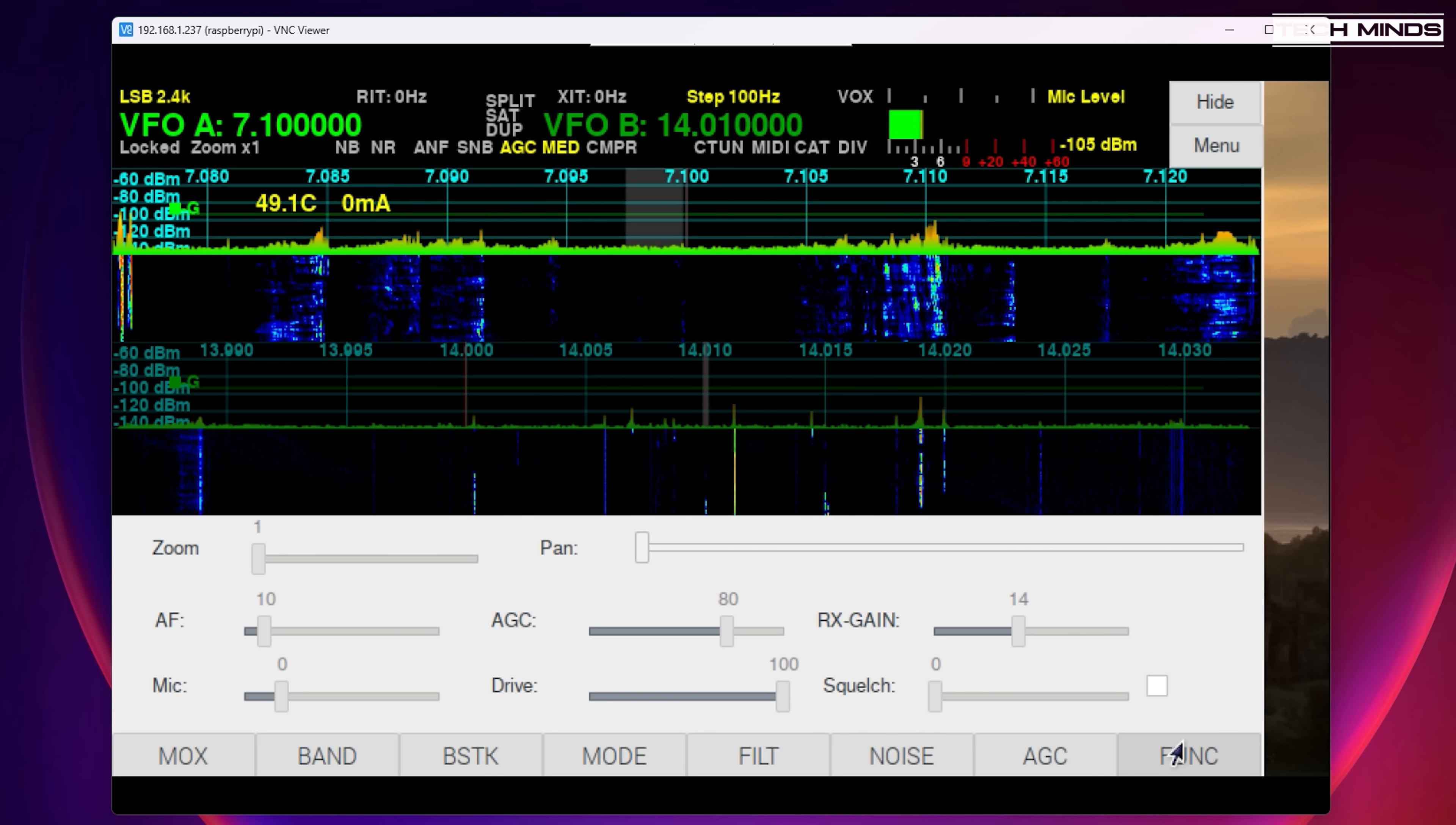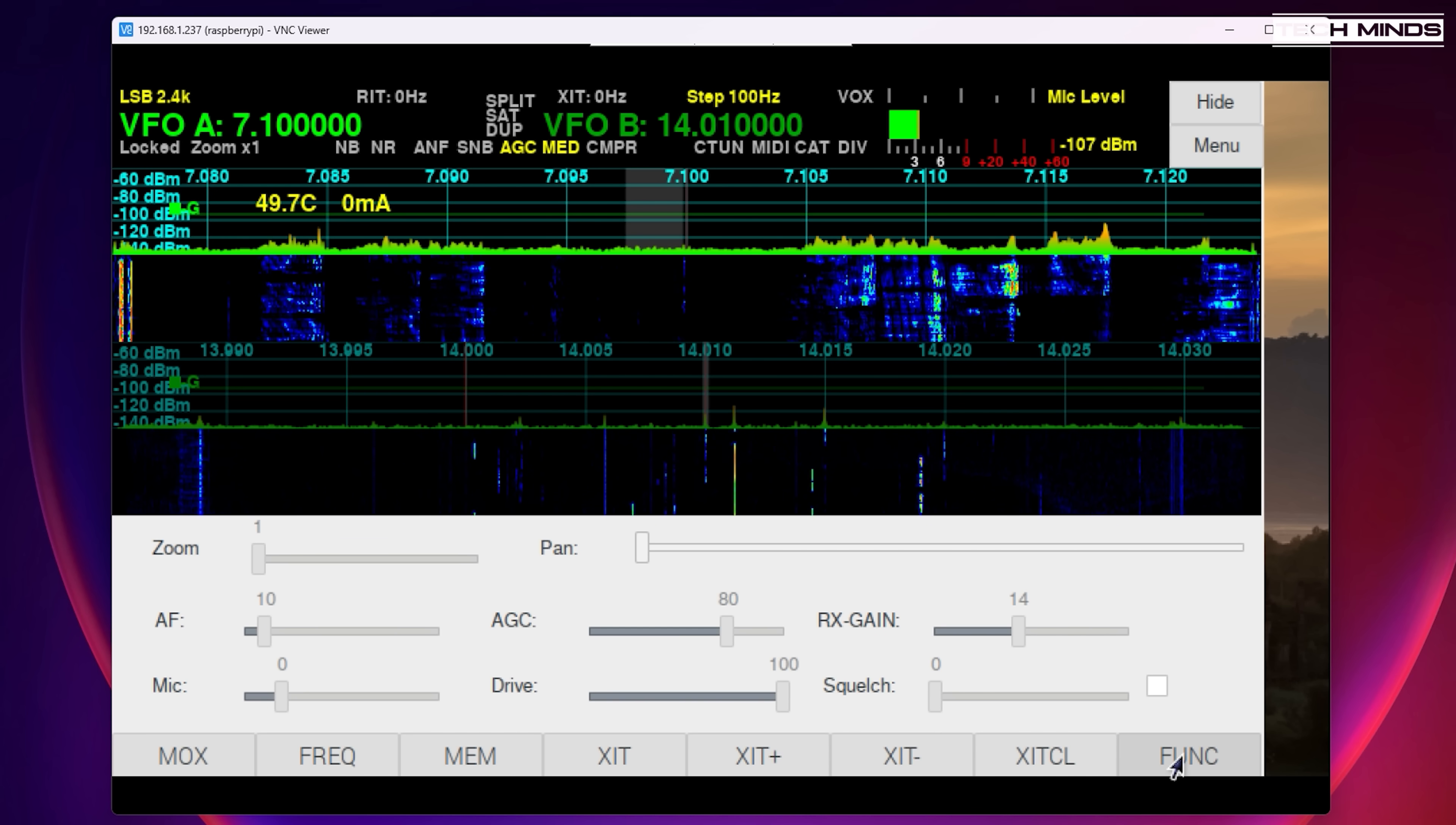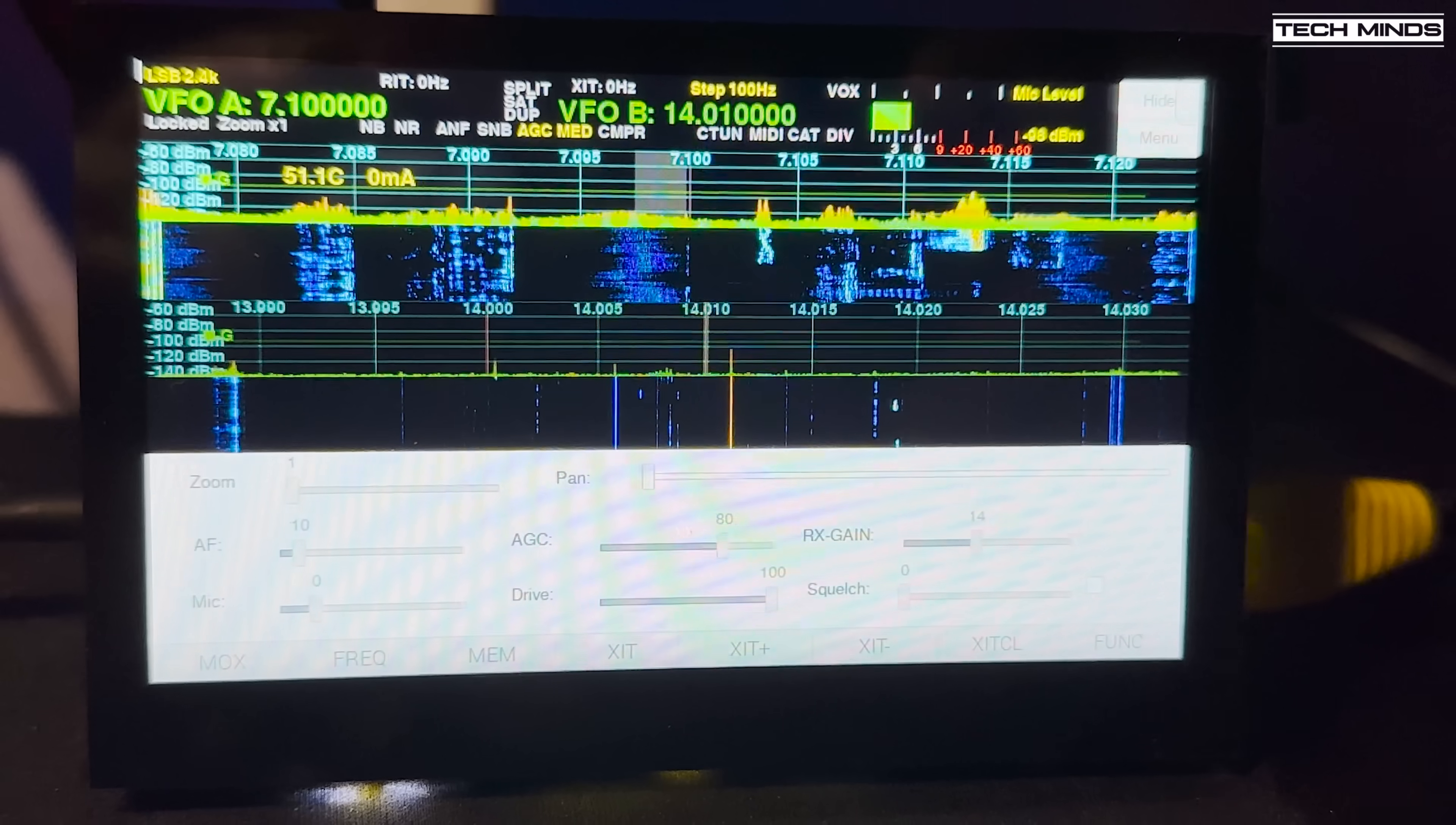What you're seeing now is the screen of the RPI 4 running Pi HPSDR and I'm viewing it using VNC Viewer over the network but that's not how you would use it in real life so here's a little clip of the Pi HPSDR running on the Pi with a 4 inch touch screen.